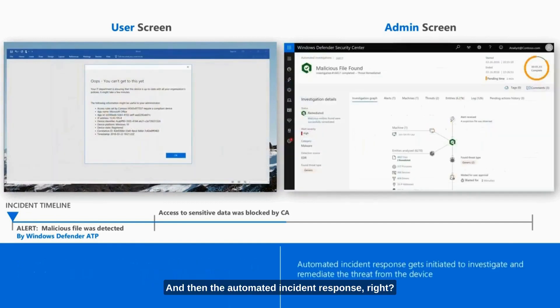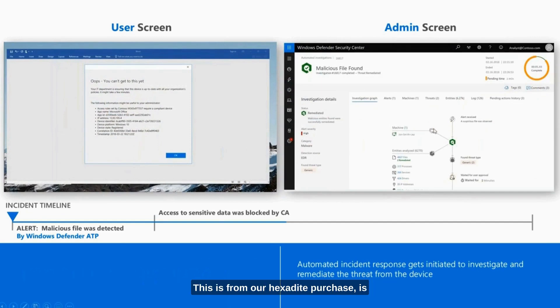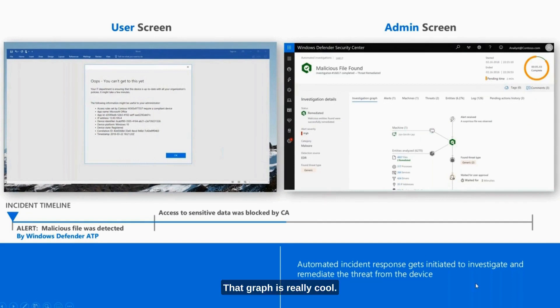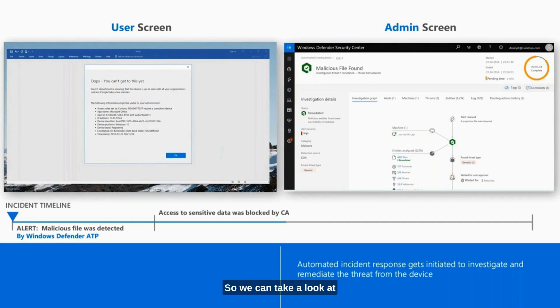And then the automated incident response. This is from our Hexadite purchase where we have added all of that new intellectual property on automatically remediating alerts. That graph is really cool. We can take a look at that over in the console as well.